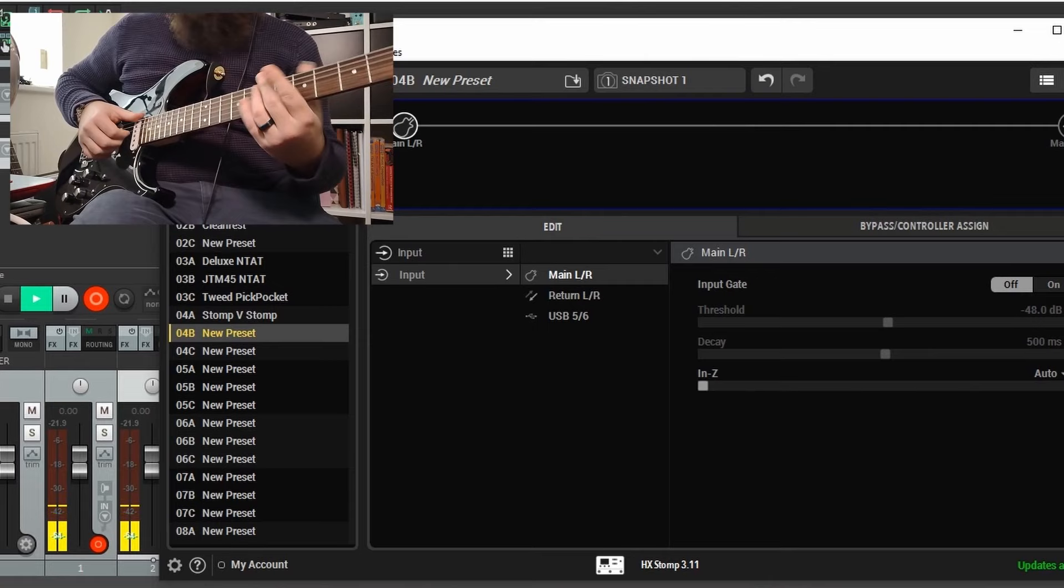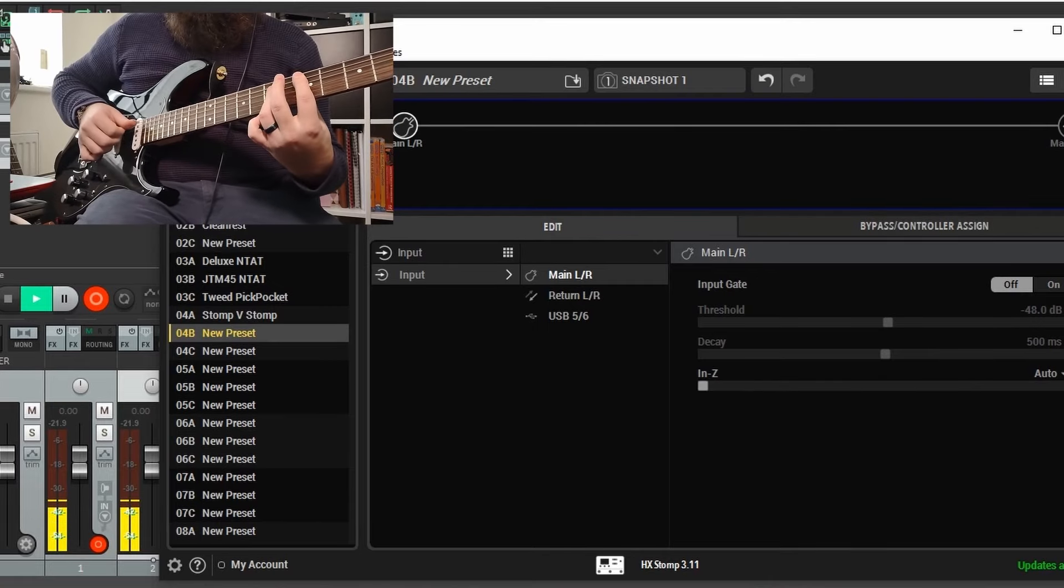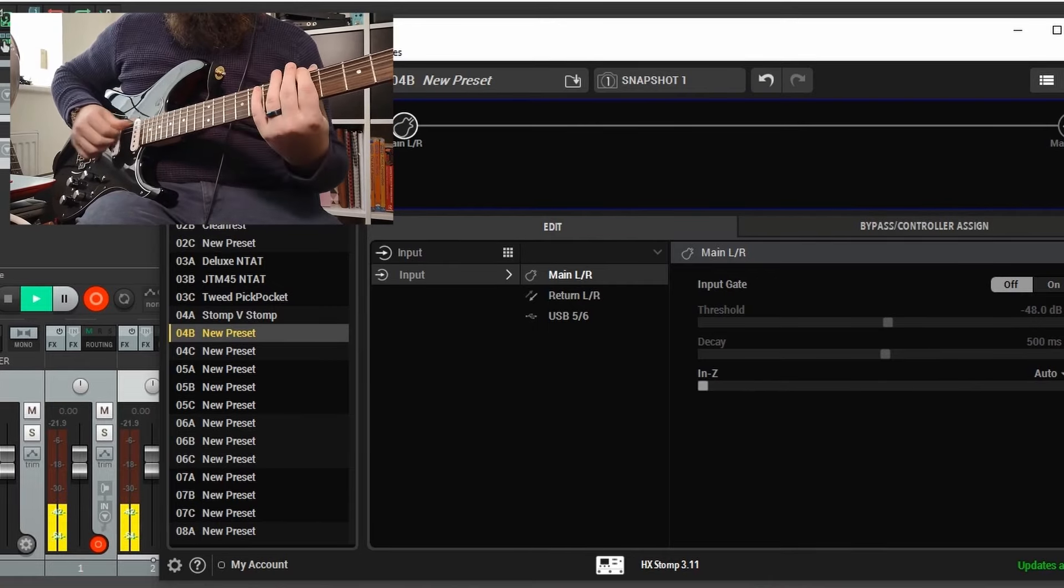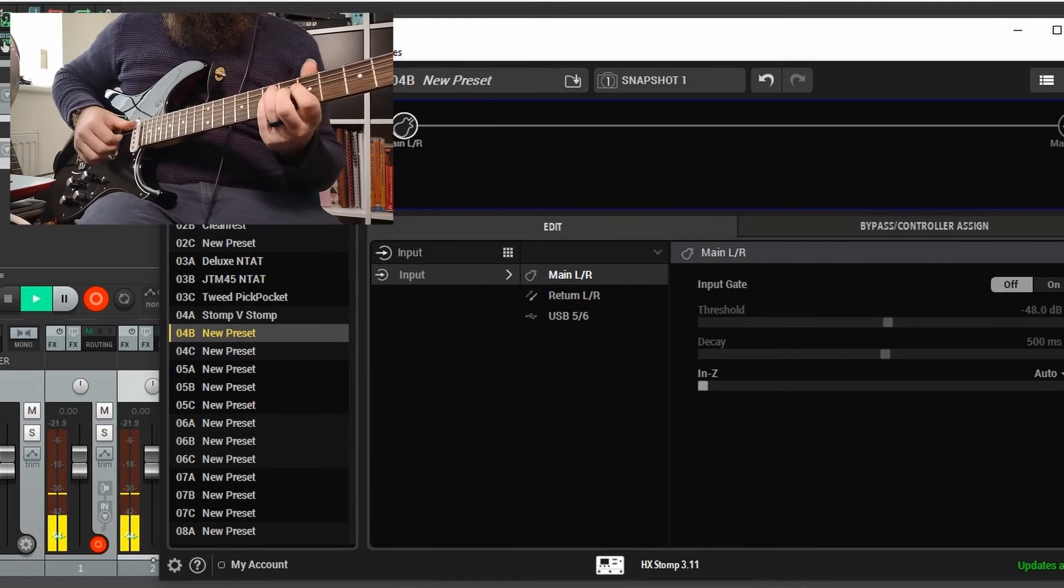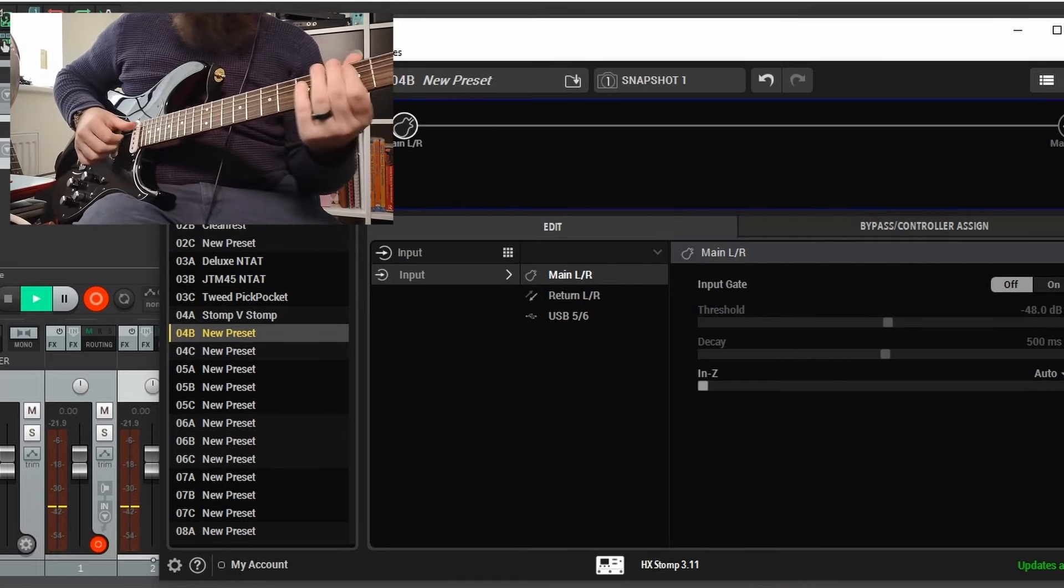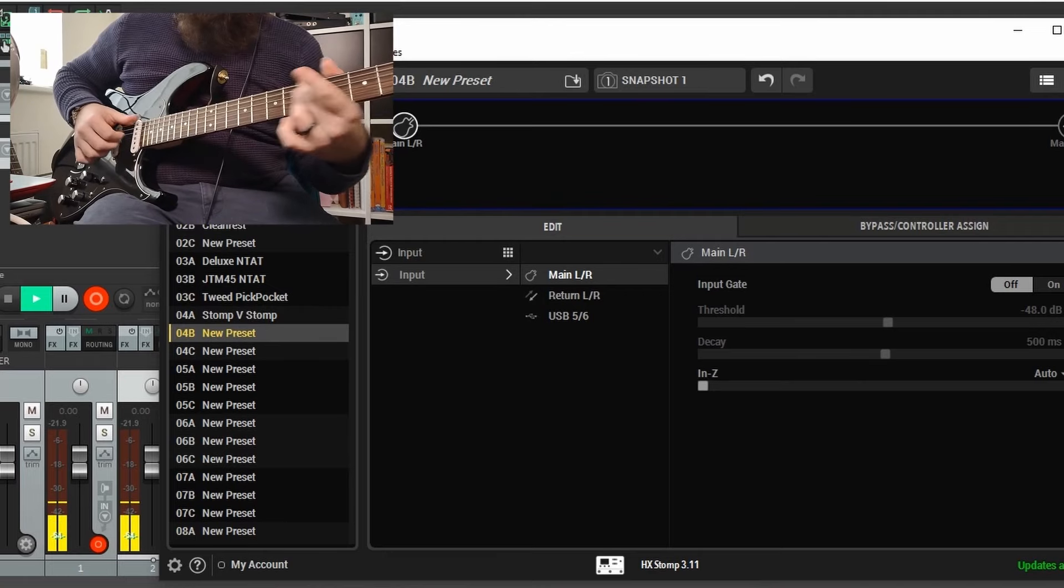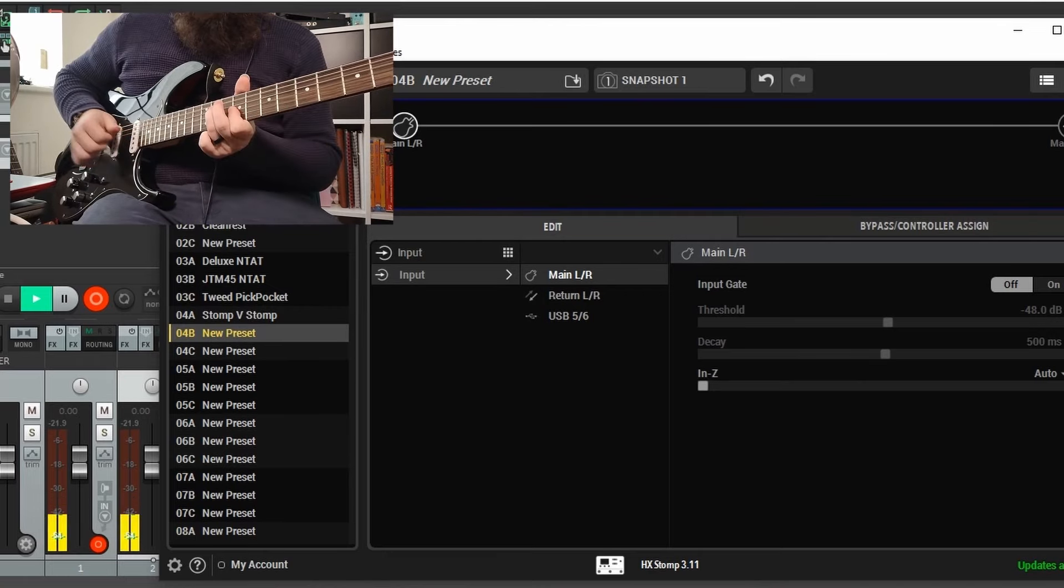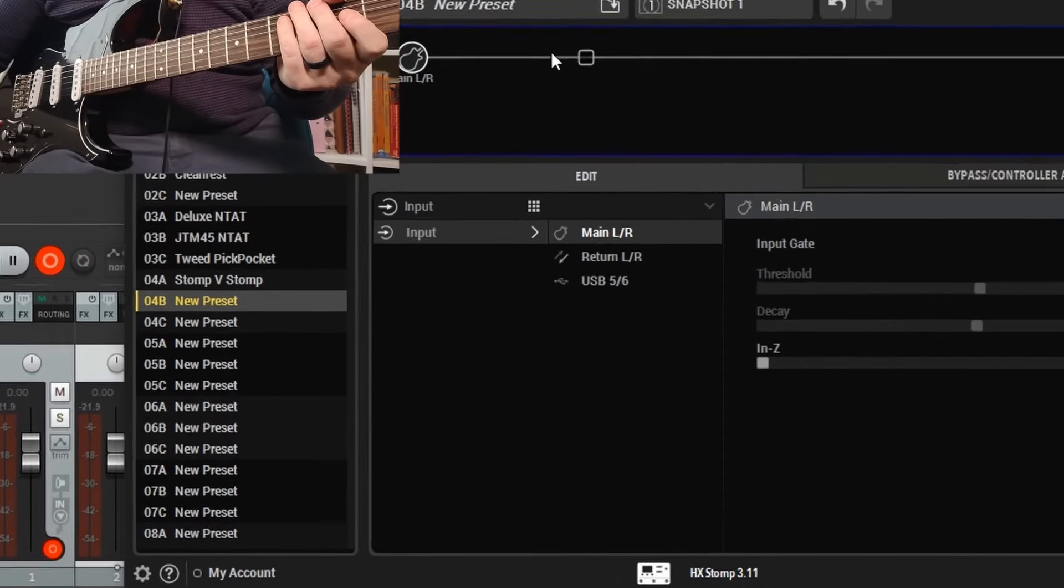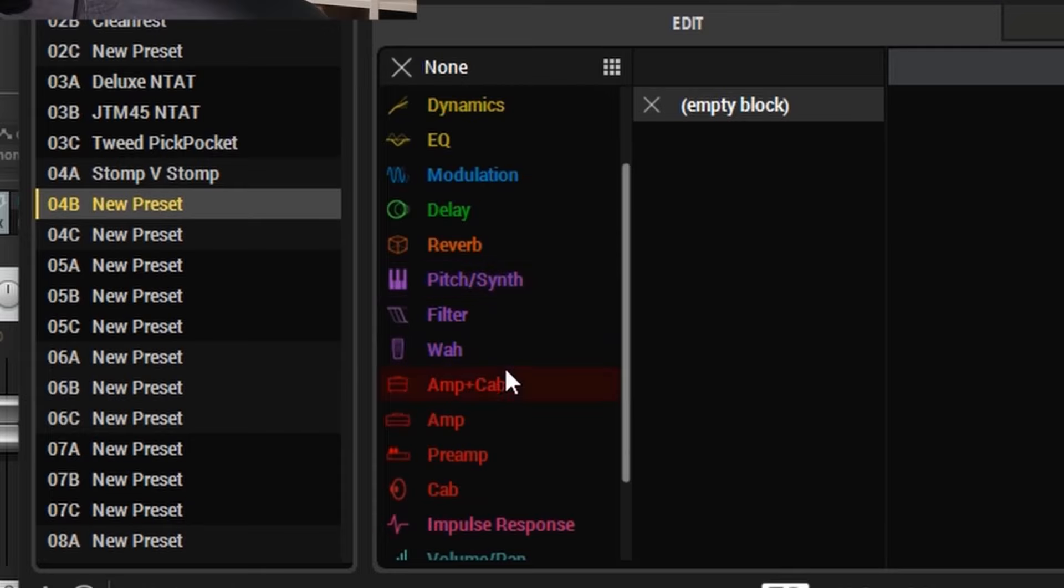We've come over to HX Edit and opened up a completely blank preset. First step, we're going to go down to the amp and cab blocks and use one of those. The reason why we use an amp and cab rather than an amp or a preamp is because they take up less DSP. When I tried it with the amp and an impulse response, it would only let me do one impulse response. Also, you're limited to eight blocks in the HX Stomp, so if you can have the amp and cab as one block, it makes it more efficient.